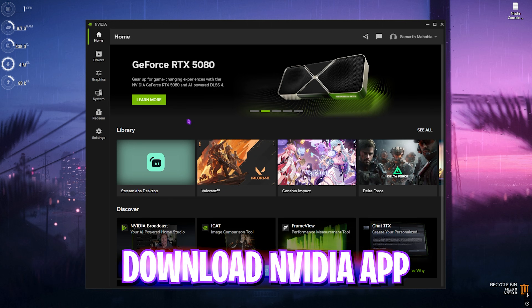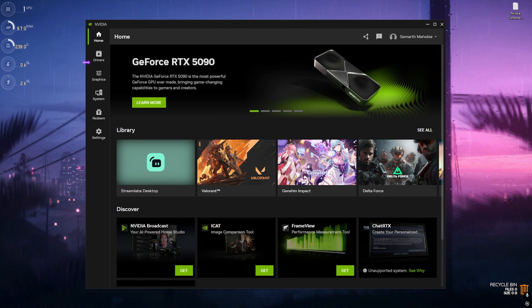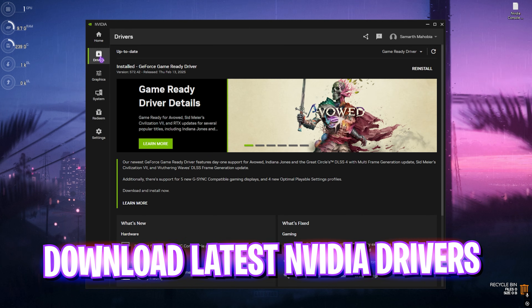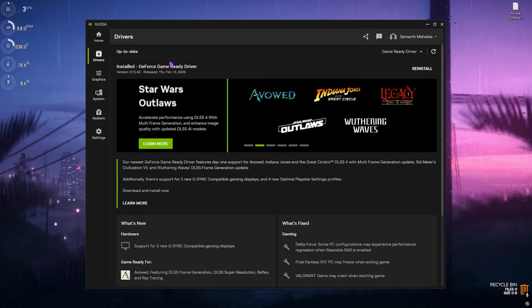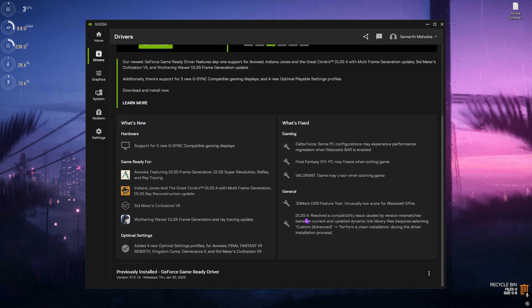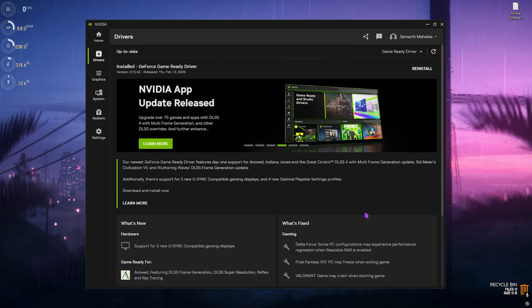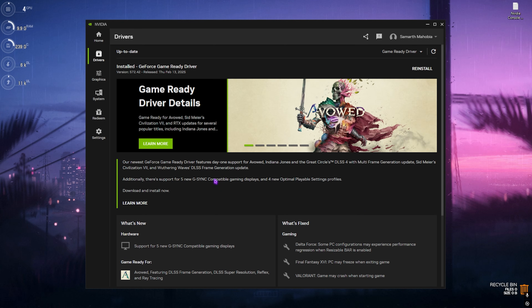First things first, you must have the NVIDIA app. If you don't have it, download it, because this app is the only app which supports DLSS 4 at this moment. Open it up and head over to the Drivers section, and make sure you always have the latest Game Ready drivers installed. If you scroll down, you can see they've added a DLSS 4 compatibility issues list — some are already solved, but many games still don't support DLSS 4 yet.